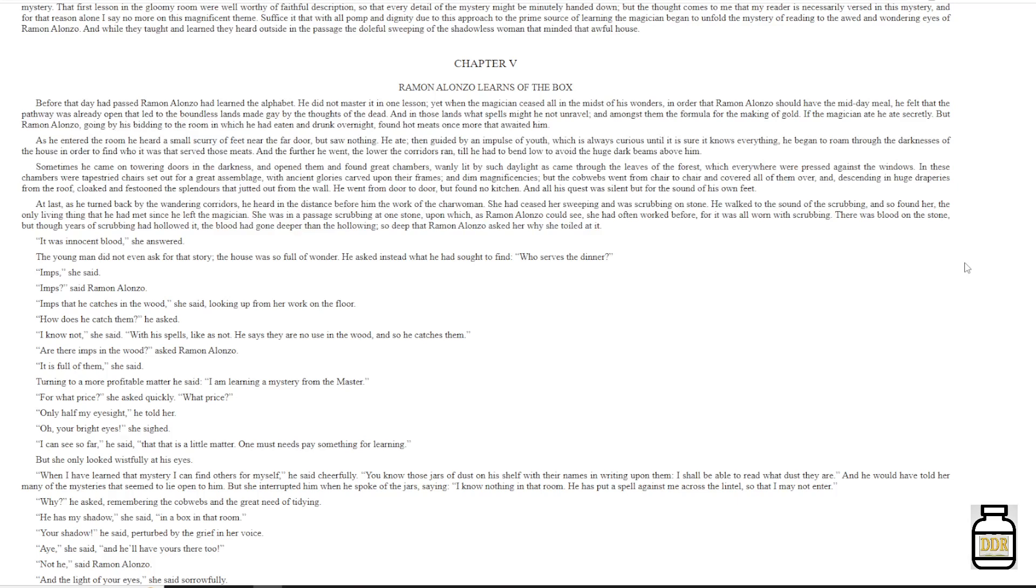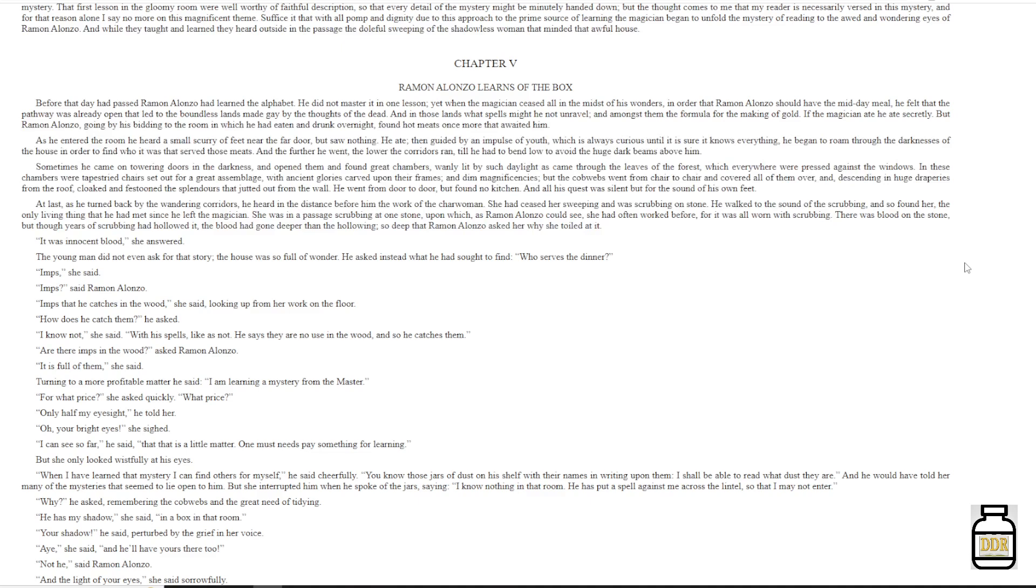Chapter 5: Ramon Alonzo learns of the box. Before that day had passed, Ramon Alonzo had learned the alphabet. He did not master it in one lesson. Yet, when the magician ceased all in the midst of his wonders in order that Ramon Alonzo should have the midday meal, he felt that the pathway was already open that led to the boundless lands that made gay by the thoughts of the dead. And in those lands, what spells might he not unravel? And amongst them, the formula for the making of gold.